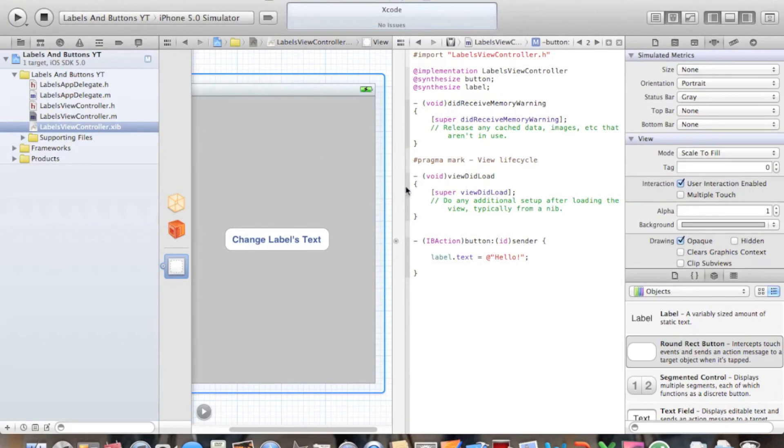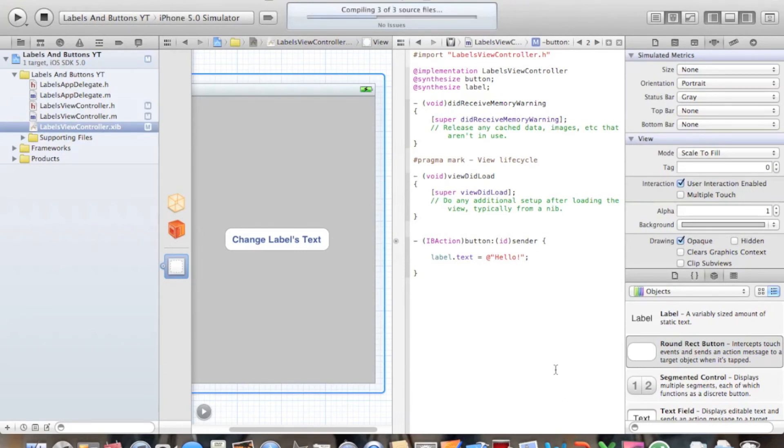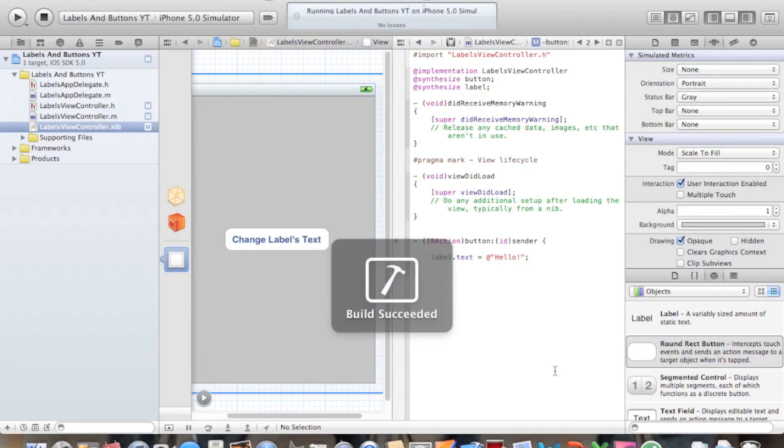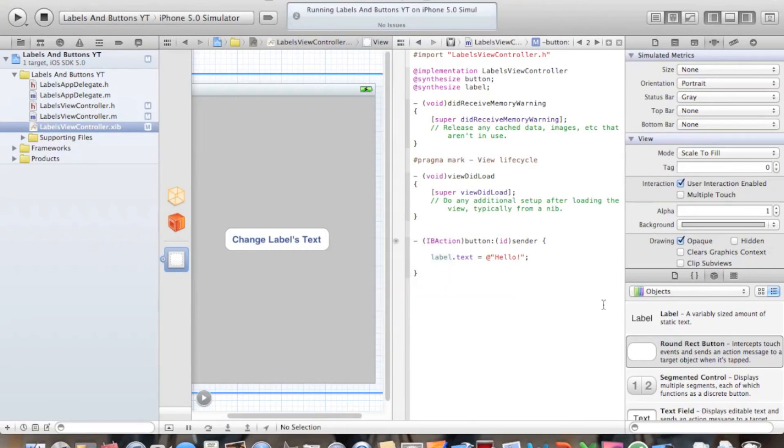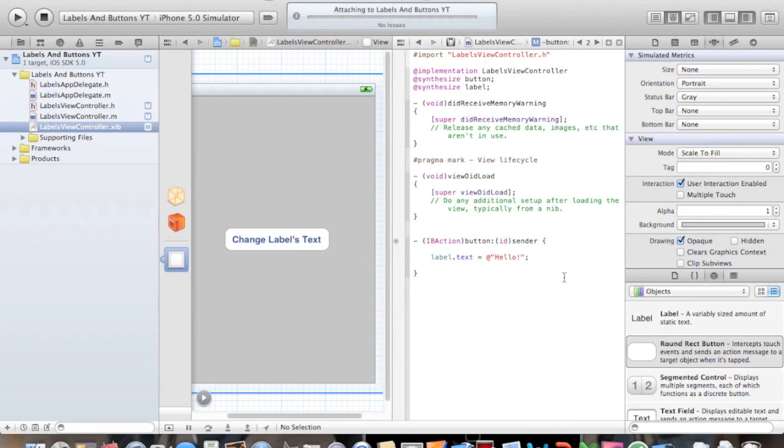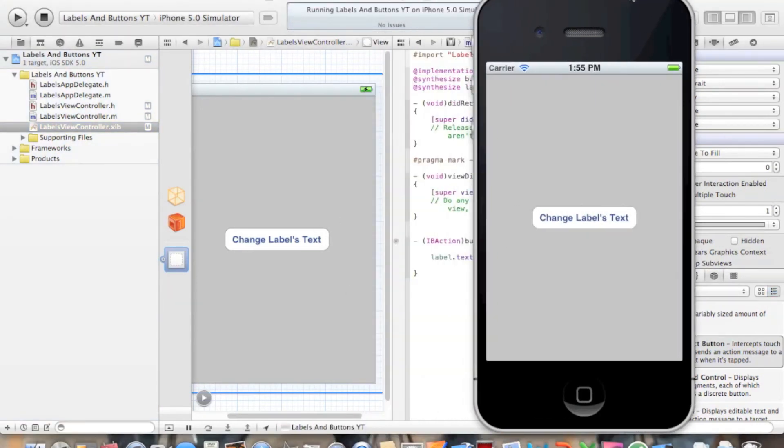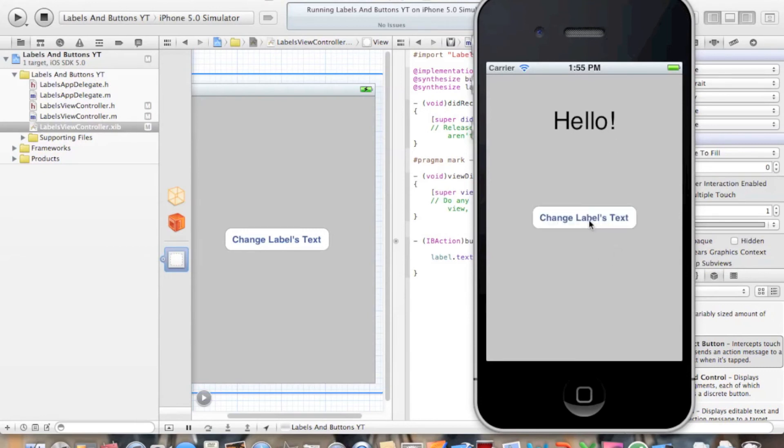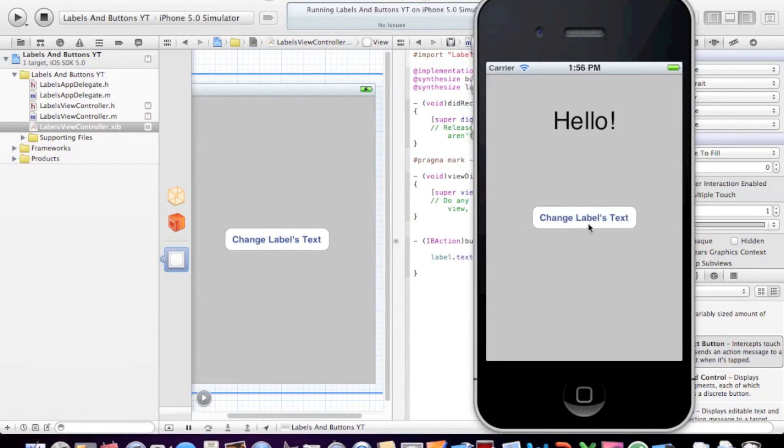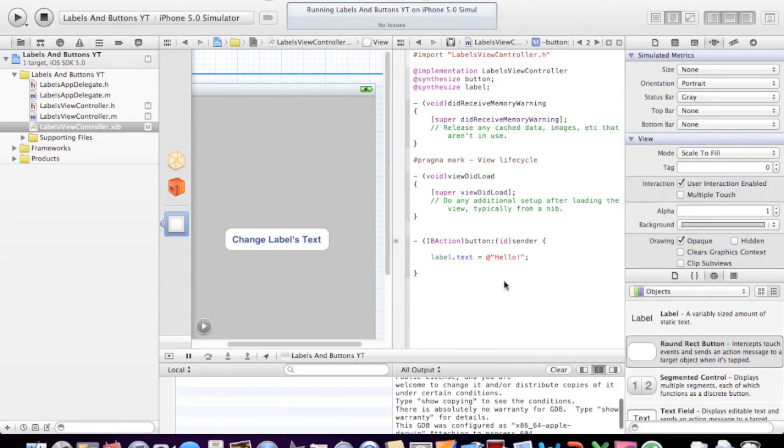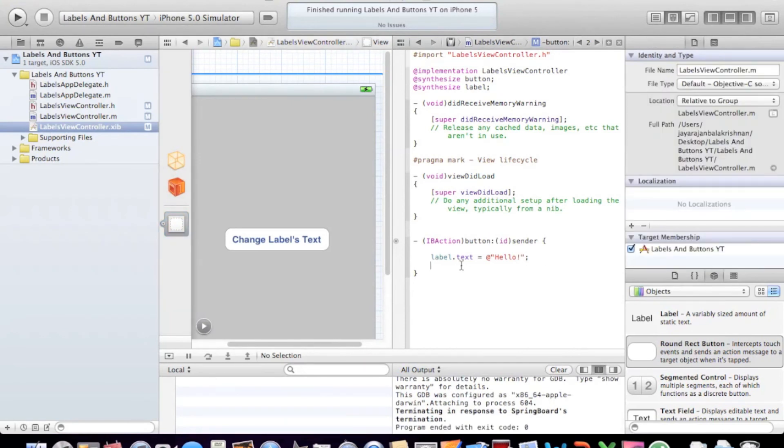Let's click play, run it, check if everything's working properly. Build succeeded as usual. With our simulator taking some time to load. So we have the button, and if you click the button, the label text changes. But what if we click it again? Let's see what happens. Nothing happens. So there's no use, so let's remove this button.